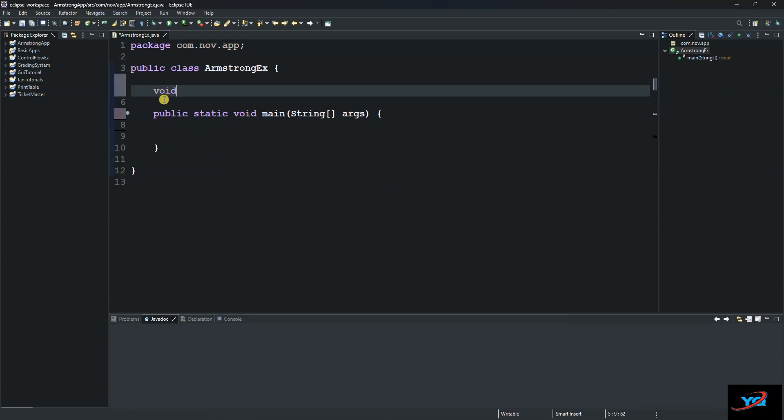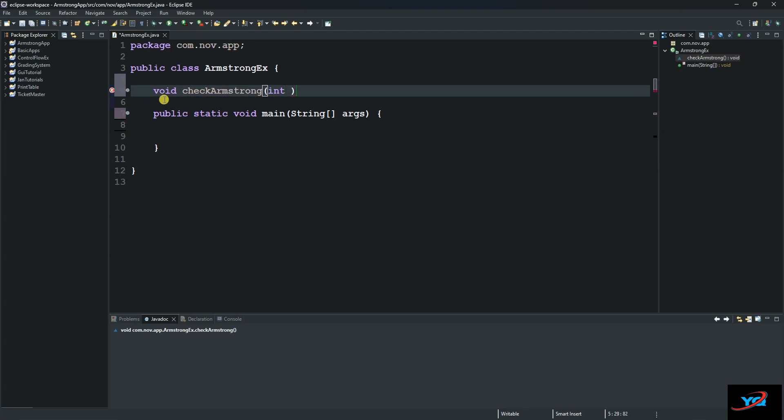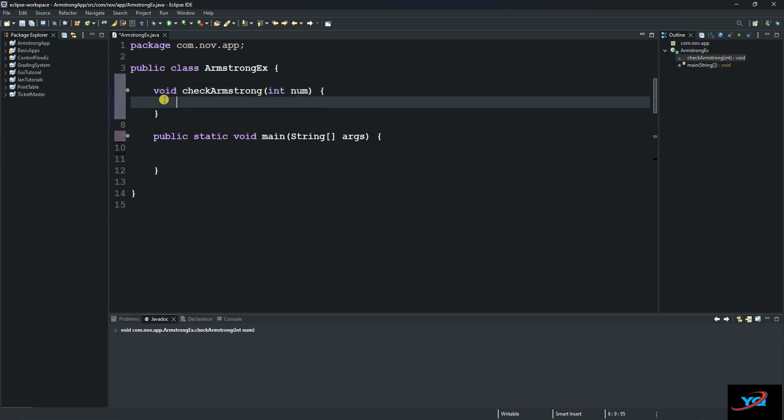So we say void checkArmstrong and then we supply some arguments. Let's call it norm, and then we put in our curly braces and create a variable that will store our original number. We call it originalNumber and it will be equal to norm.